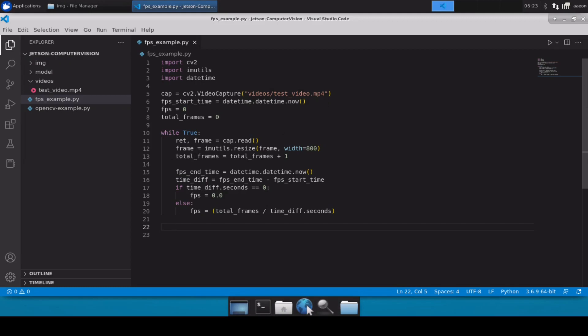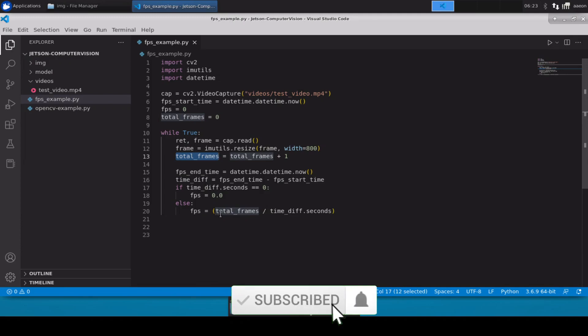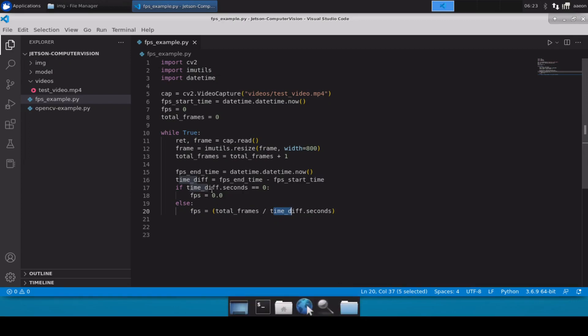So the basic idea is that we will simply keep on incrementing the total frames counter because then that way we know how many frames we have currently read from the camera, and then we will simply calculate FPS by dividing total frames by the time difference.